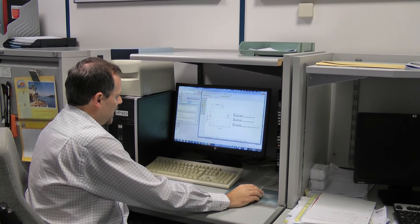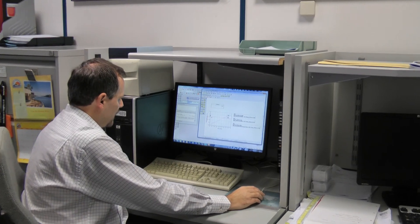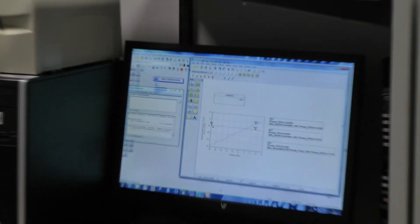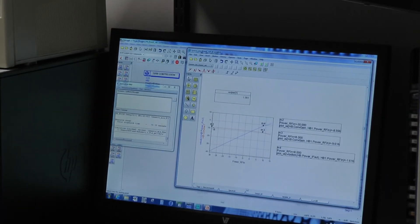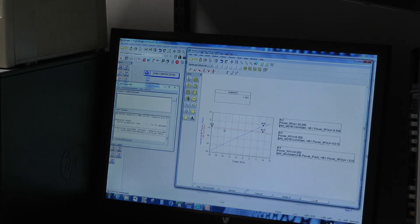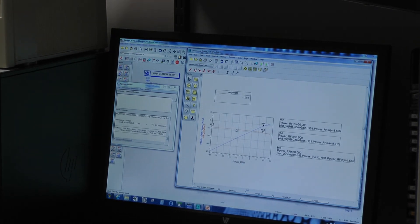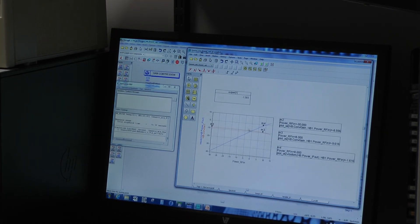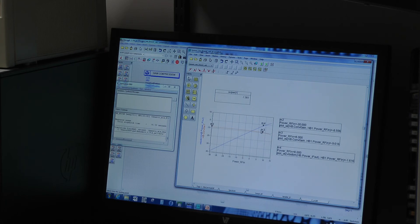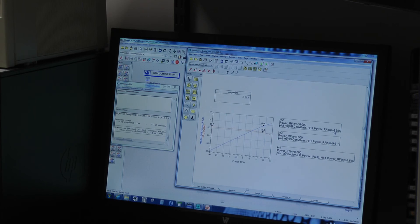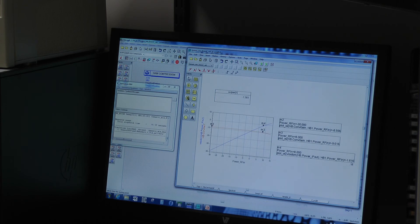Okay so now on this graph in red I'm plotting the conversion gain, negative of course, against IF input power and we can see that we're going into compression. So at the same time we plot IF output power against IF input power. So normally for low input powers we have 8.5 dB conversion loss that rises to 9.5 at 1 dB compression and our input power for 1 dB compression is around minus 1.6 dBm.